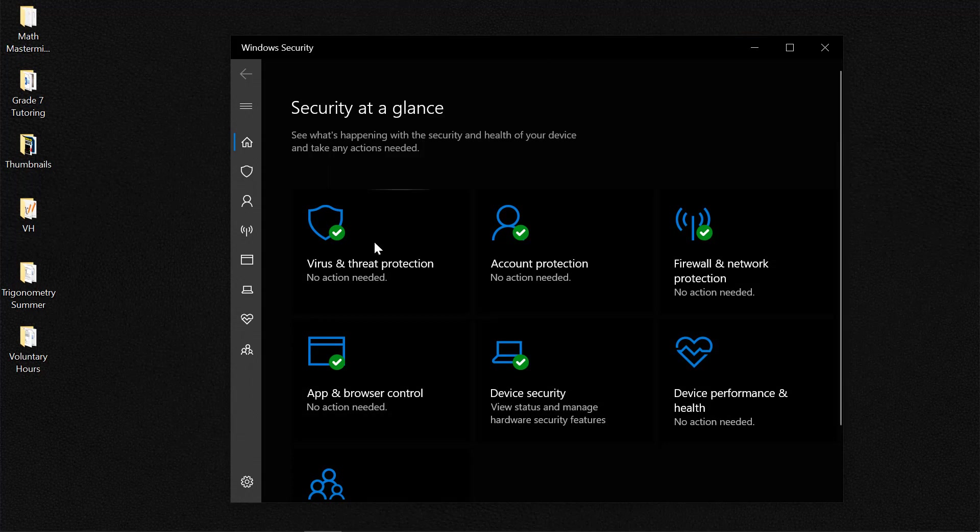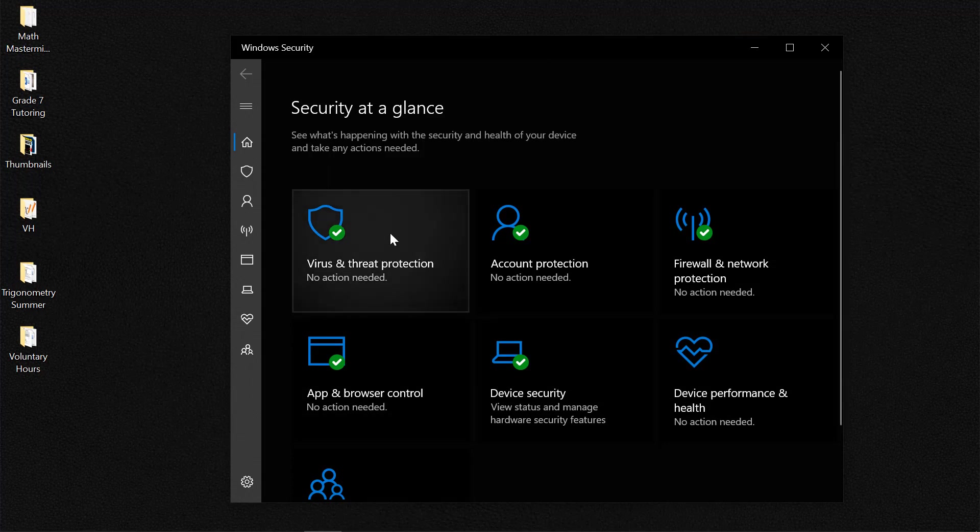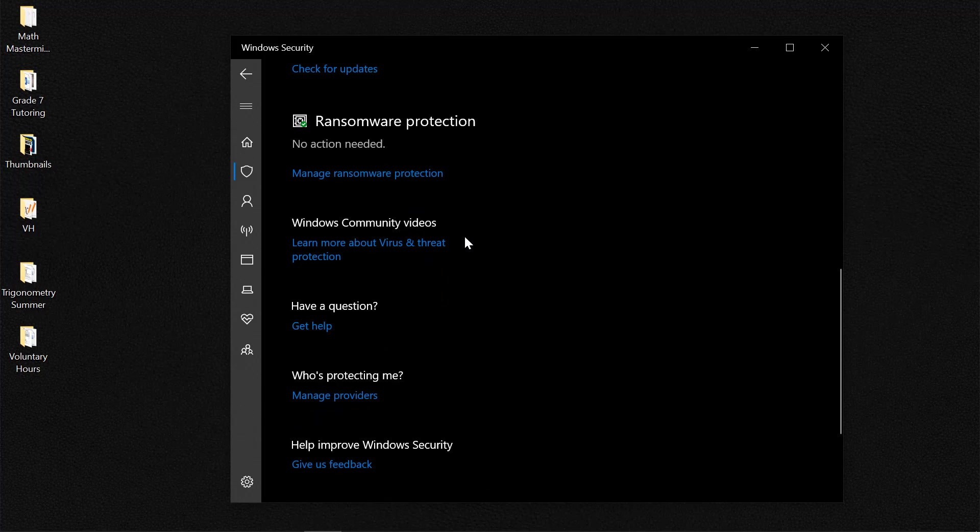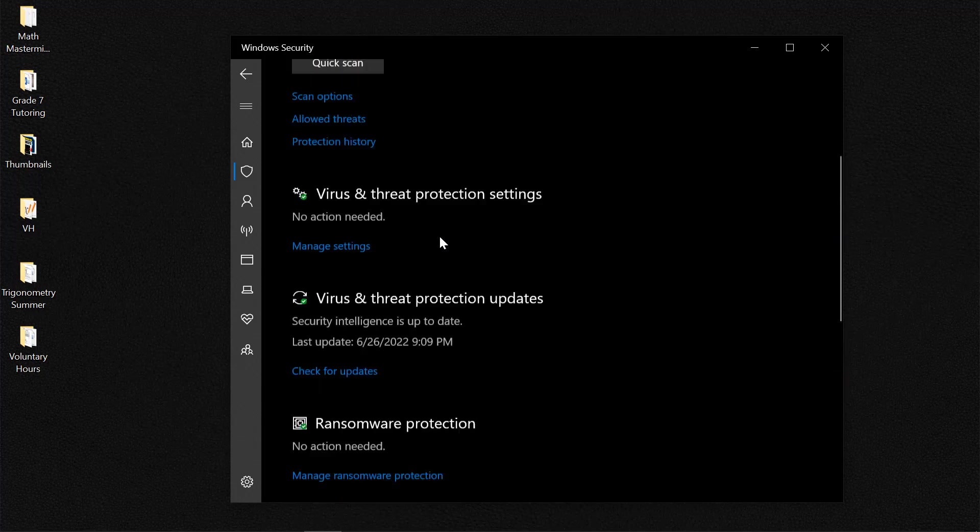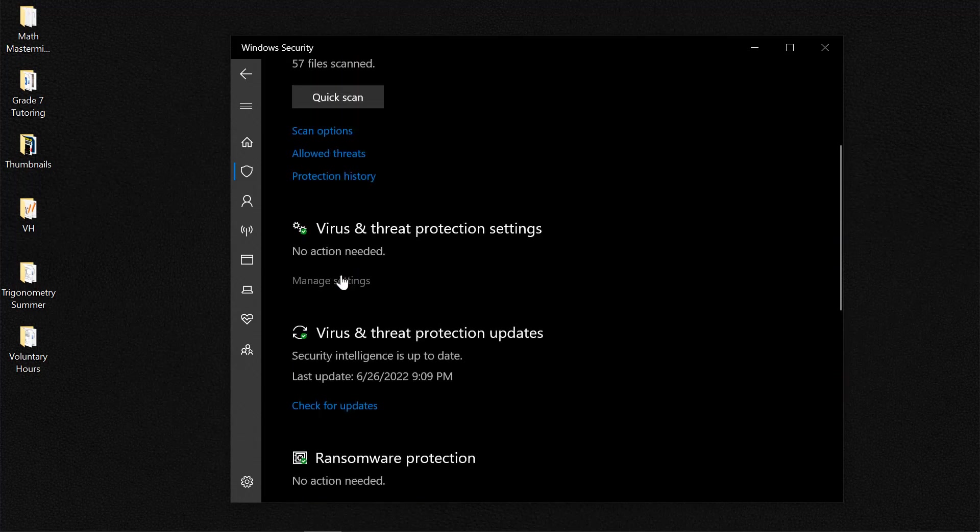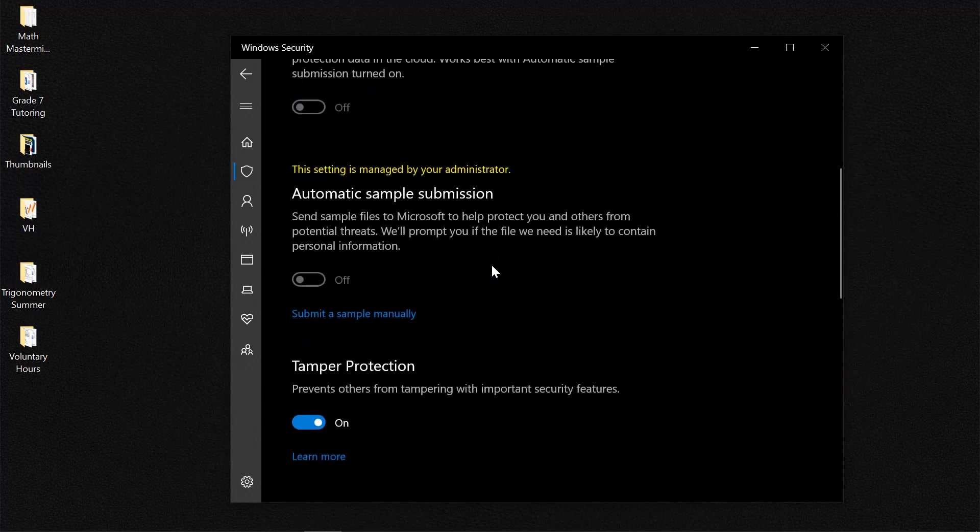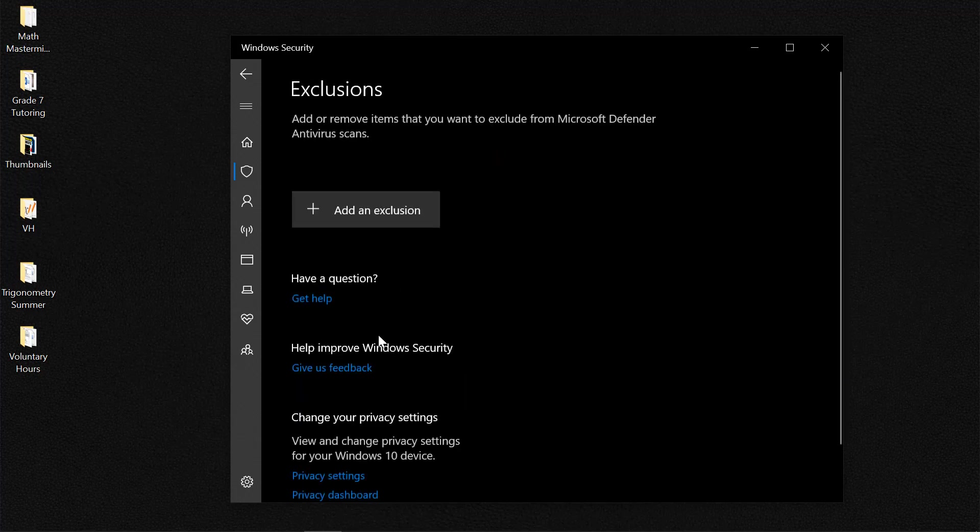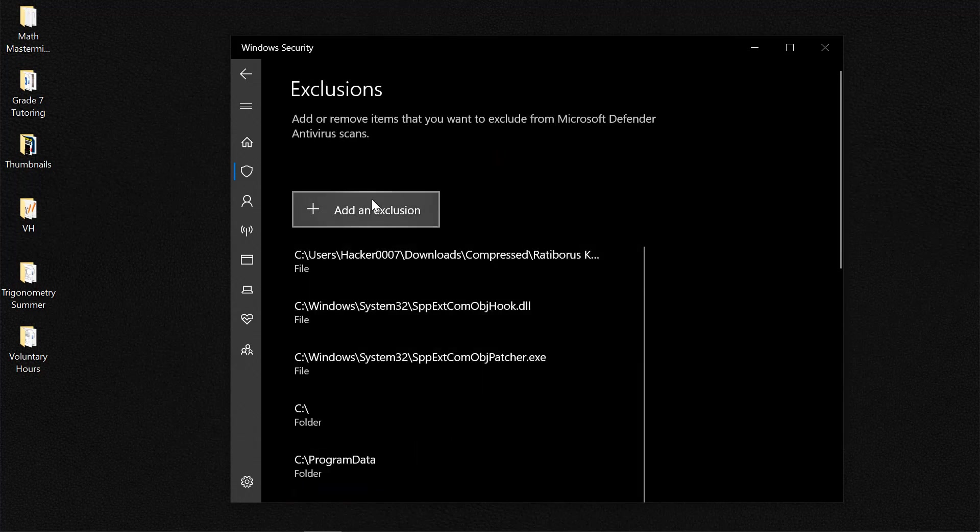Now from here you need to click on Virus and Threat Protection. Then you need to click on Manage and you need to add exclusion. So let's add exclusion.